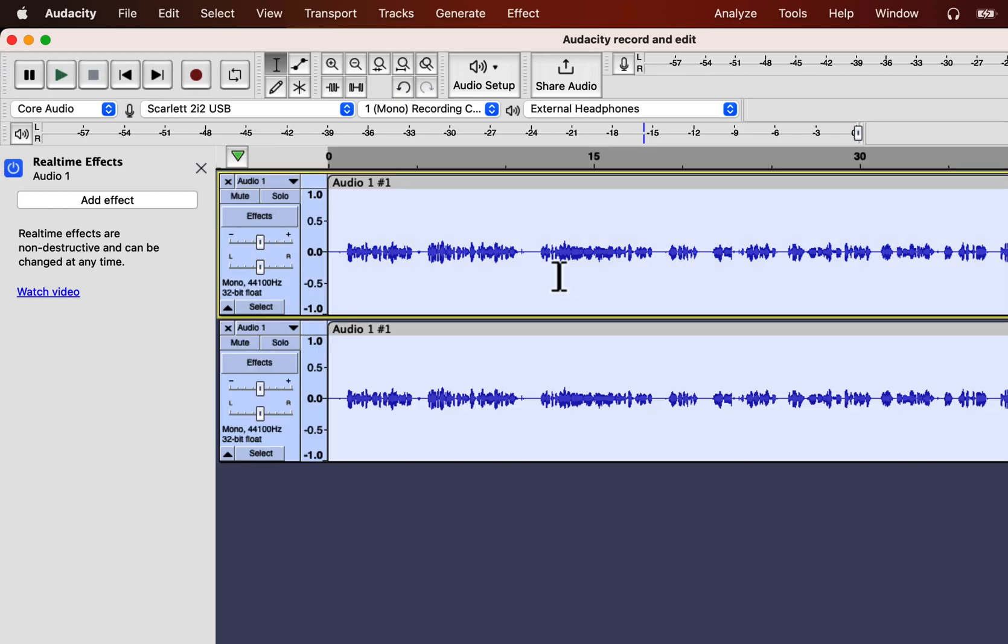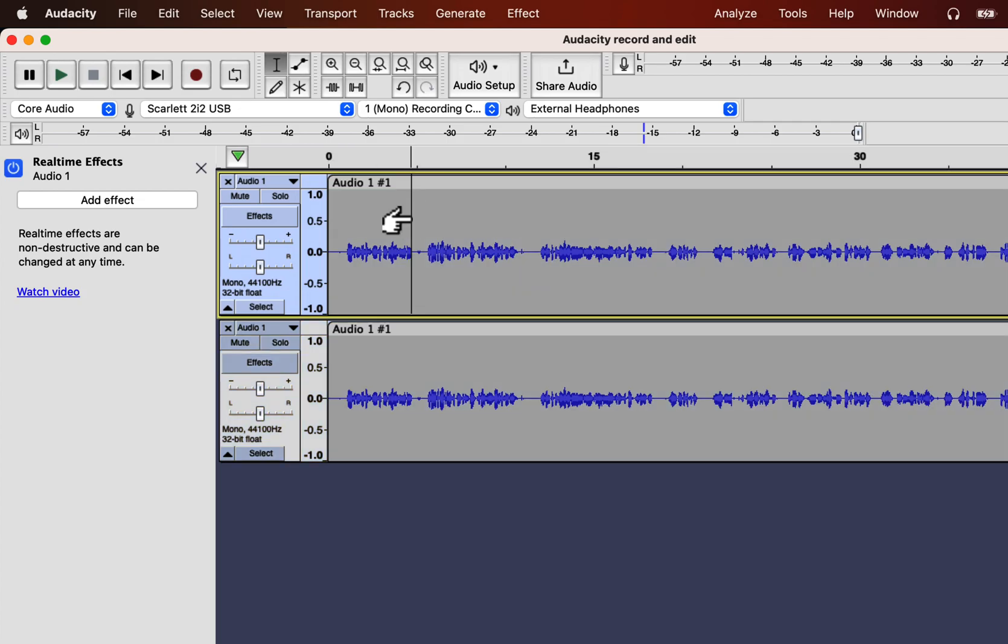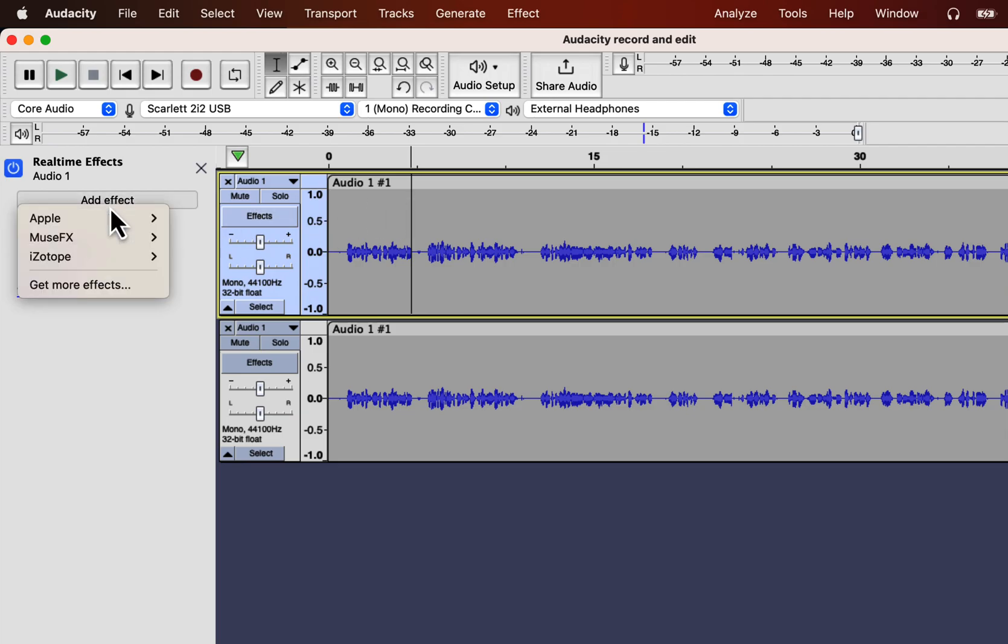I'll make a duplicate of this track and later compare with the improved one. Click on the track where you want to add real-time effects and add effect.